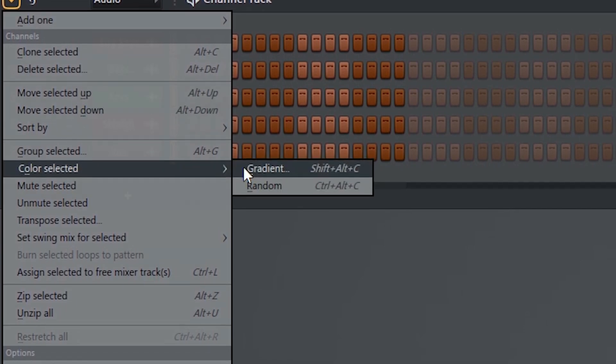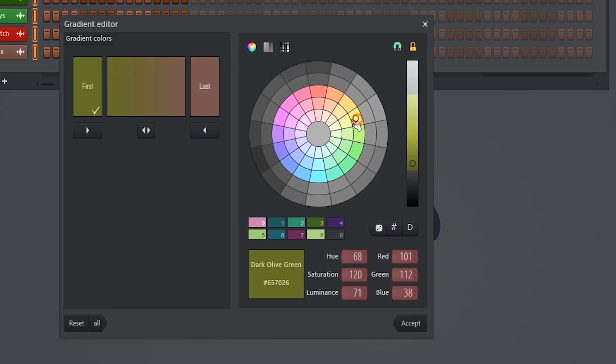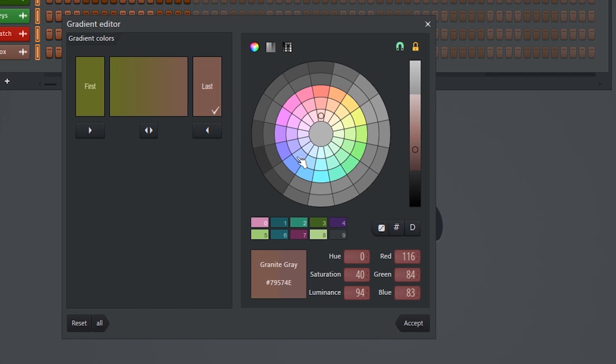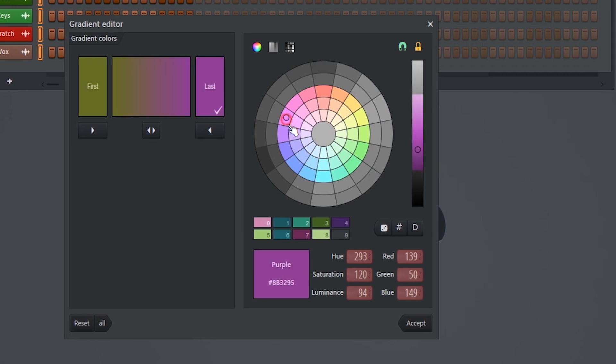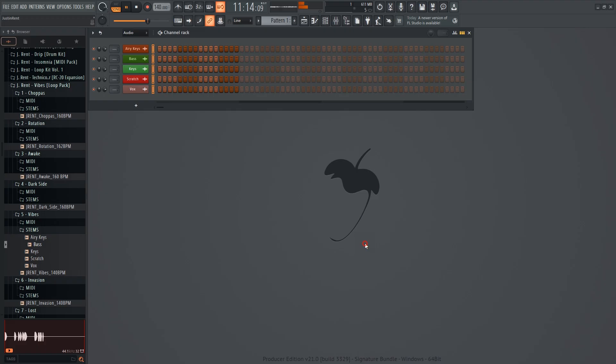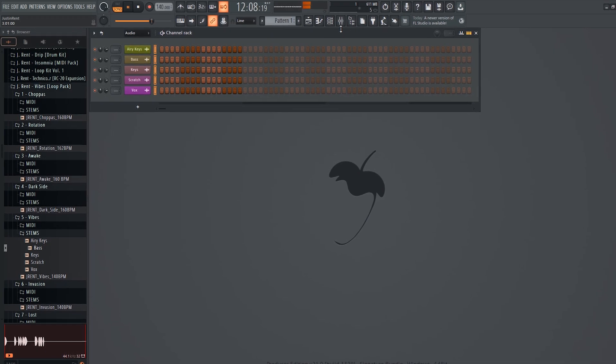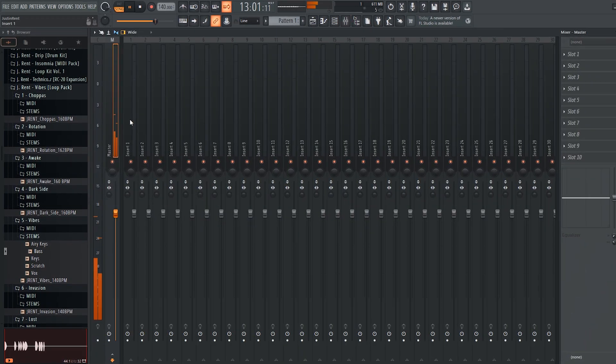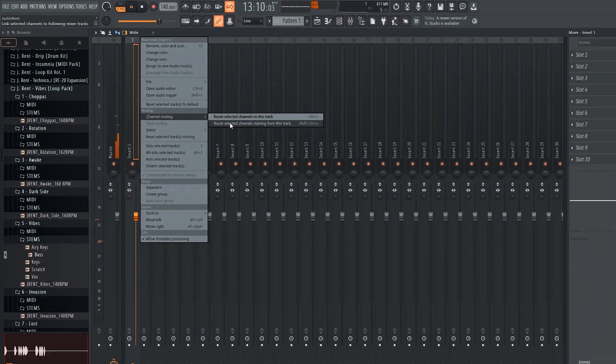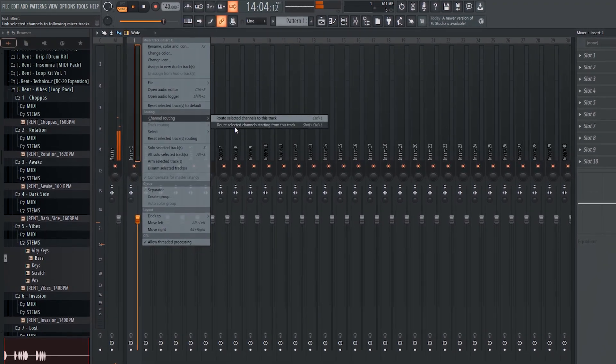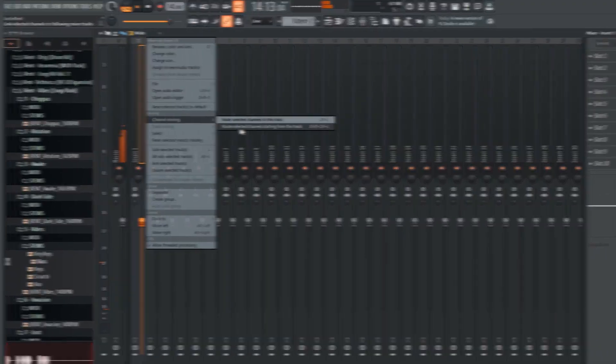And you can approach this a number of ways. If you want to get more complex with it, you can flip the samples or manipulate them in some way. But if you're looking to make something as quickly as possible, you can just add drums.